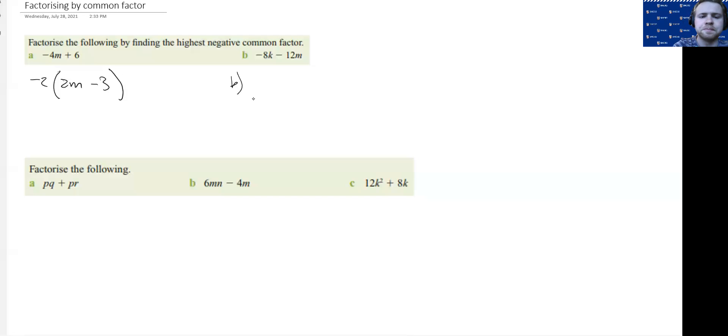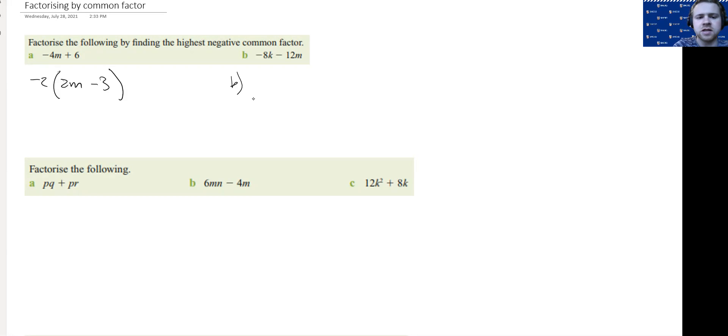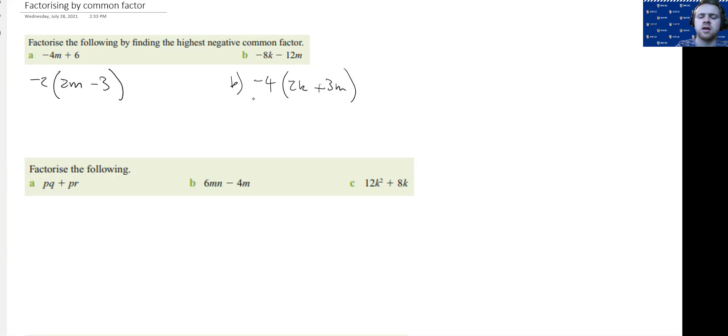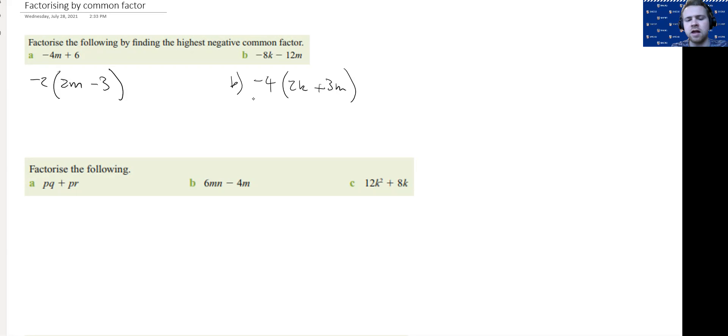For B, again, we've got 8 and 12. The highest common factor is 4. We're going to take out a negative and we're left with 2K and then it's going to be a +3M. Because we need to multiply it to equal -12M. Just be careful of the sign when you're taking out a negative factor.